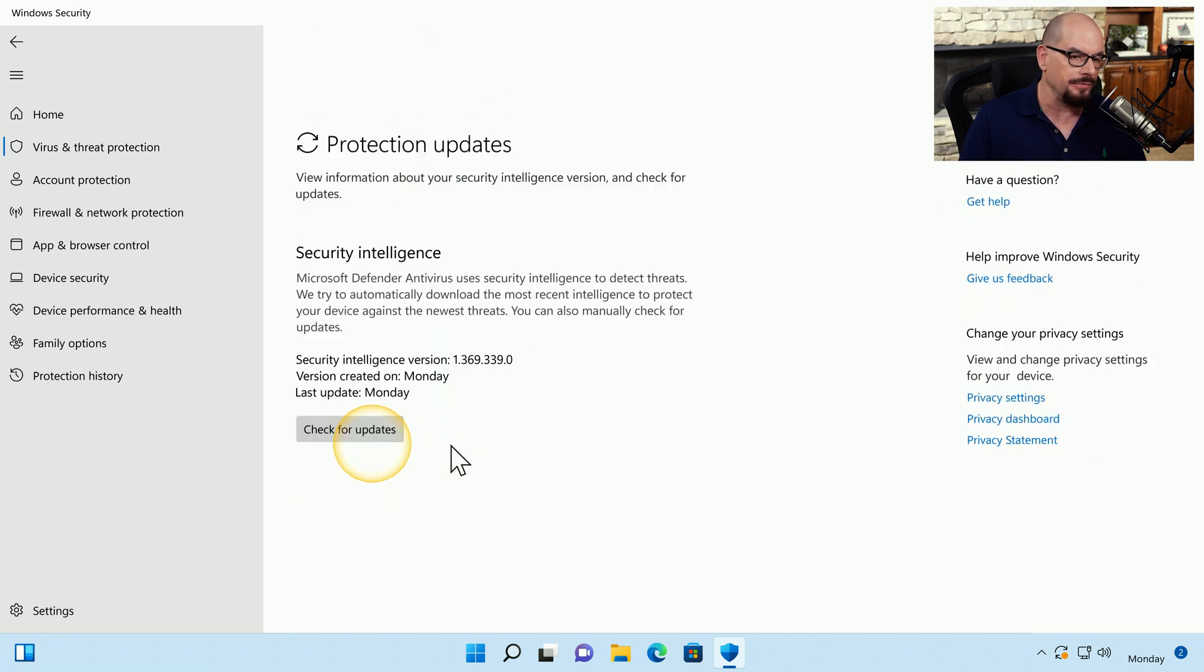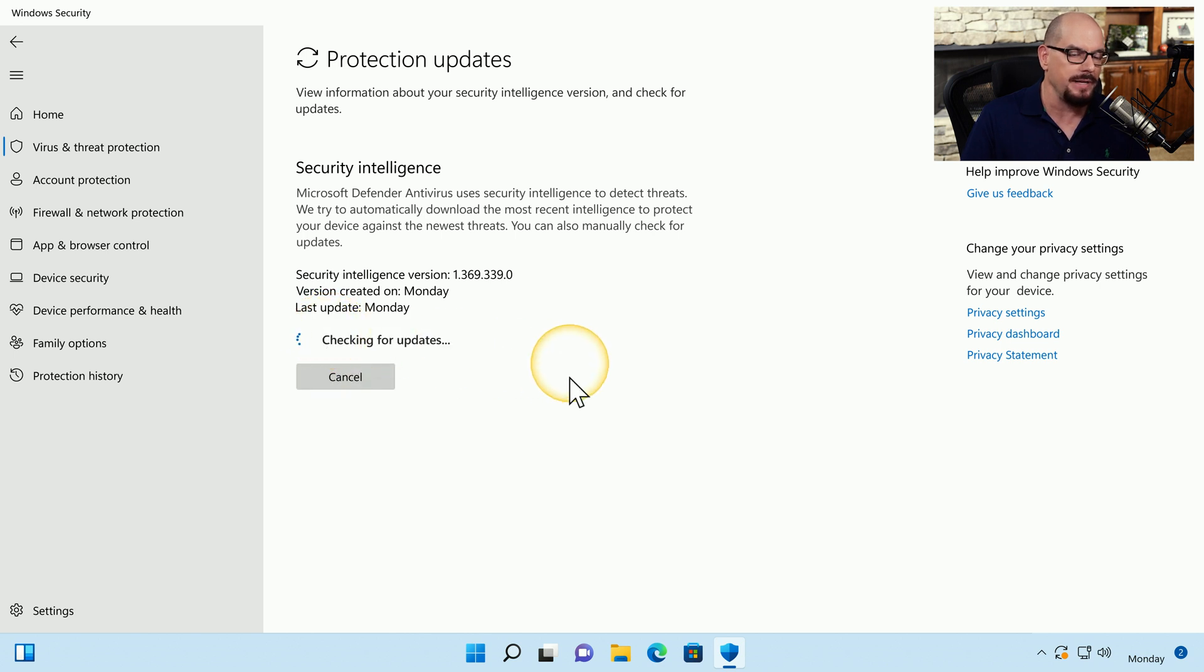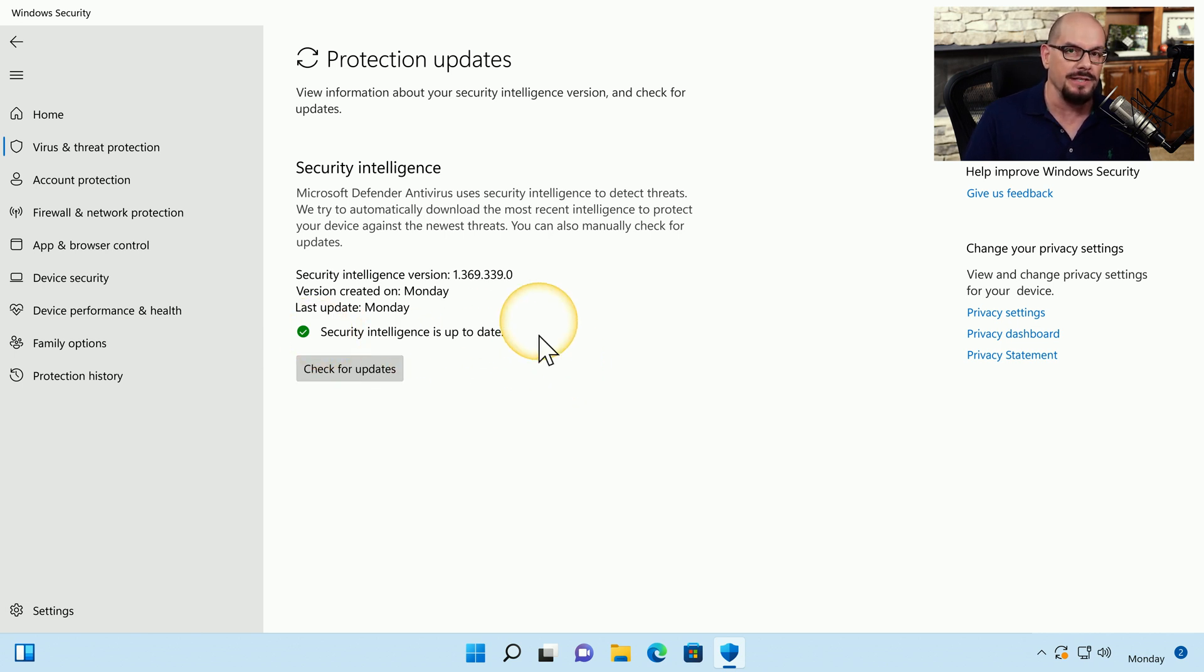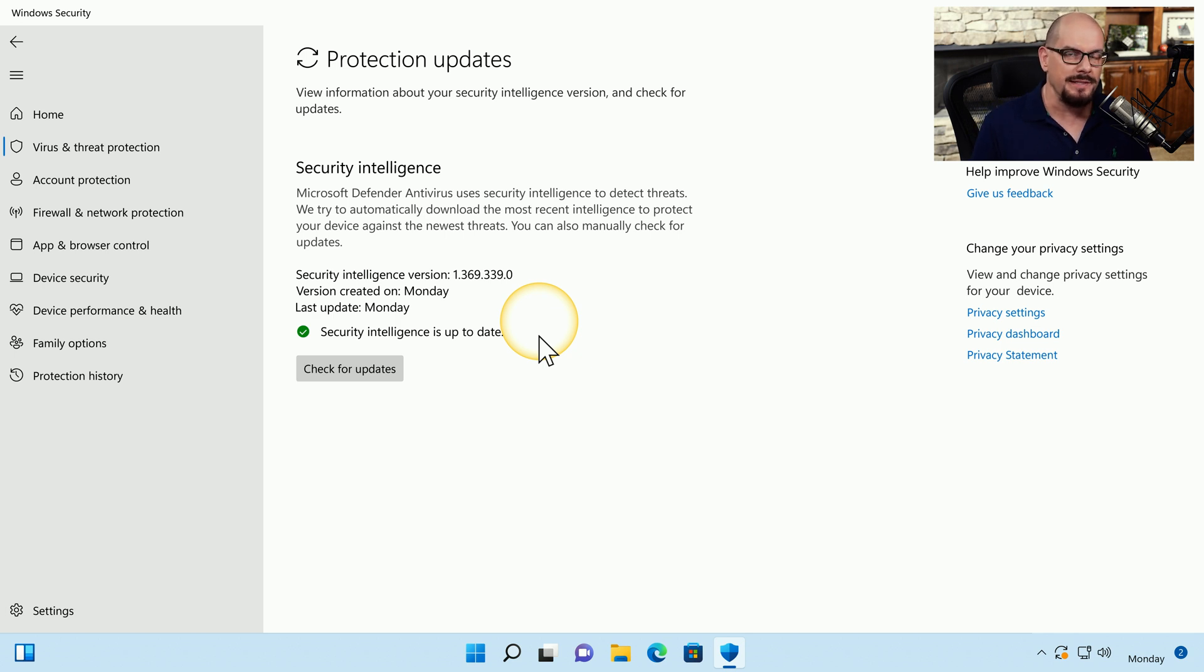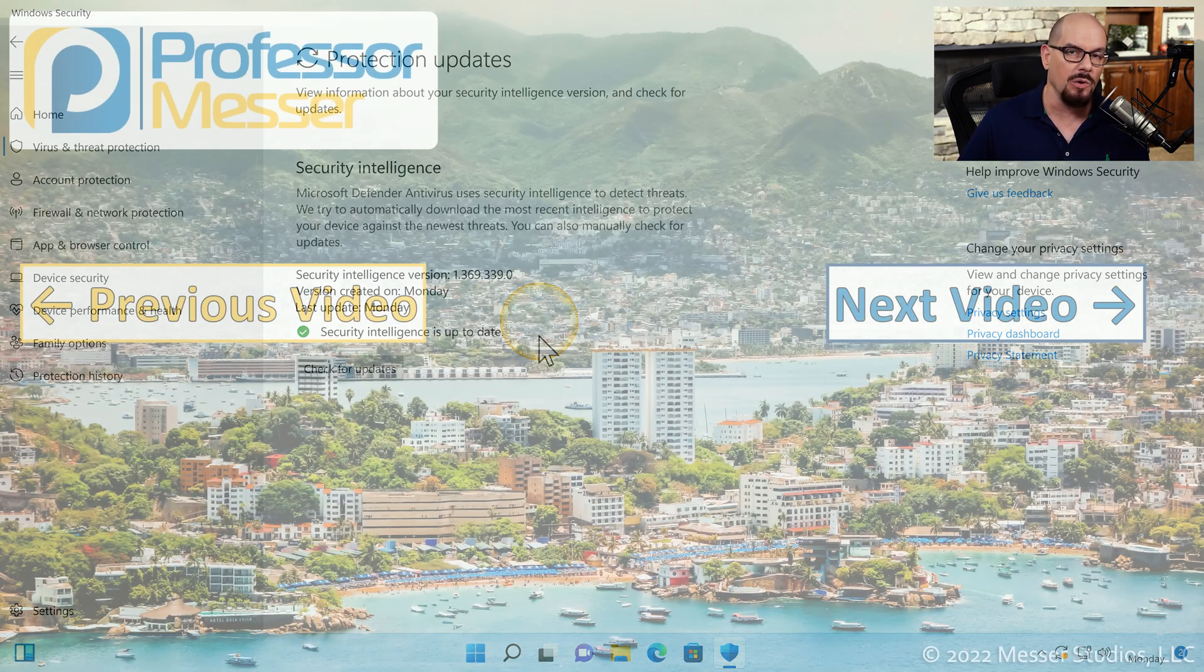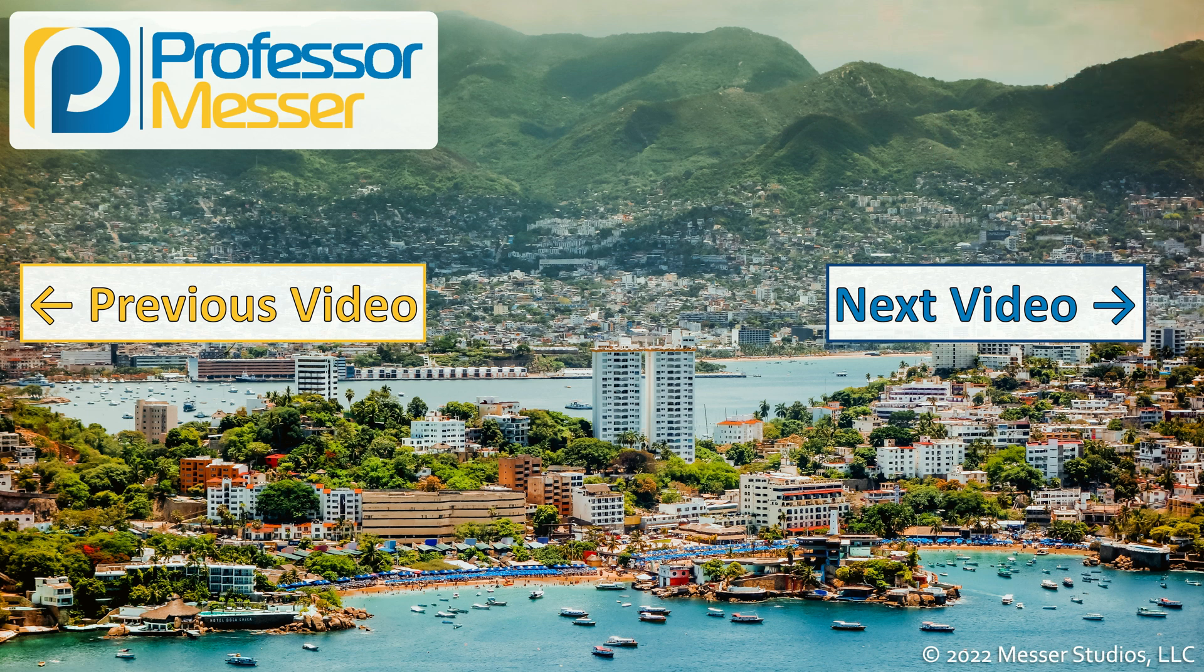I'm going to click the option for Protection Updates, and it has a link inside of it that tells me that I can check for updates. It then goes out to the Microsoft Cloud, brings down any updates for this system, and then makes sure that everything is up to date with the latest version. If you're having problems with an existing set of antivirus signatures, or you want to be sure that you're always using the latest set when you're troubleshooting, you may want to perform one of these manual updates.